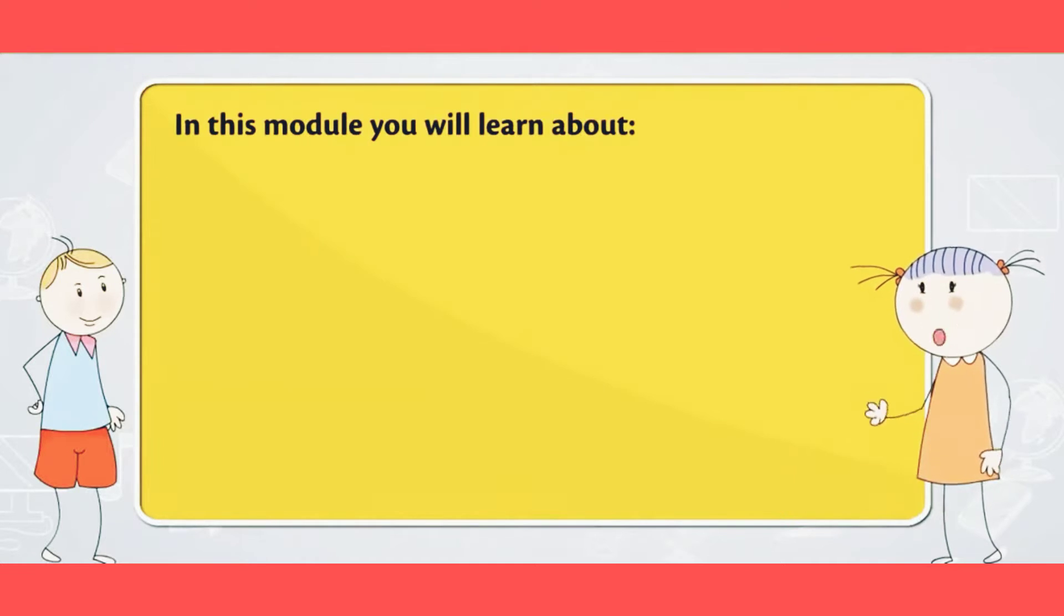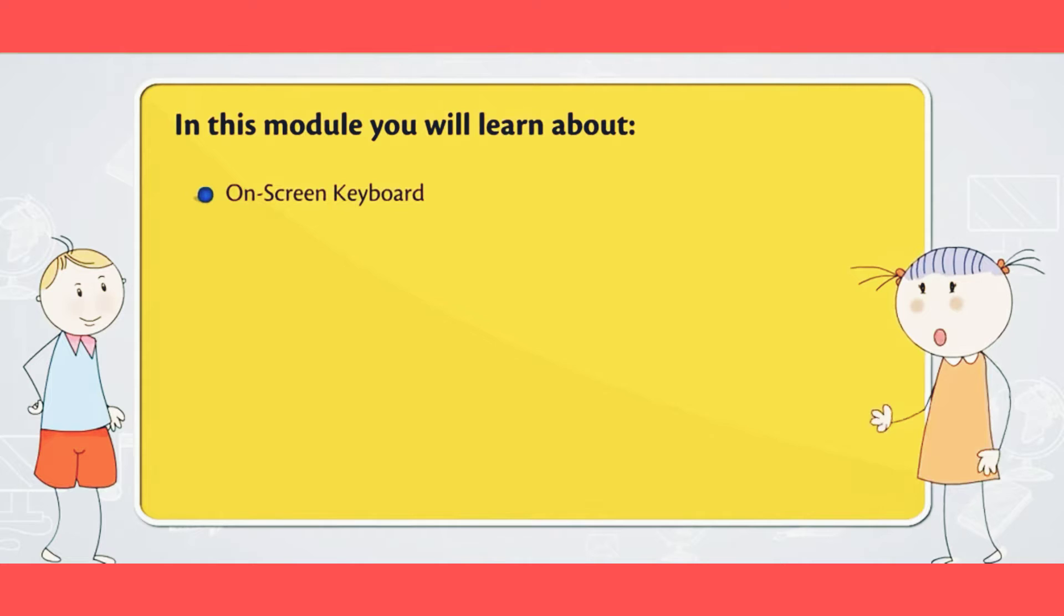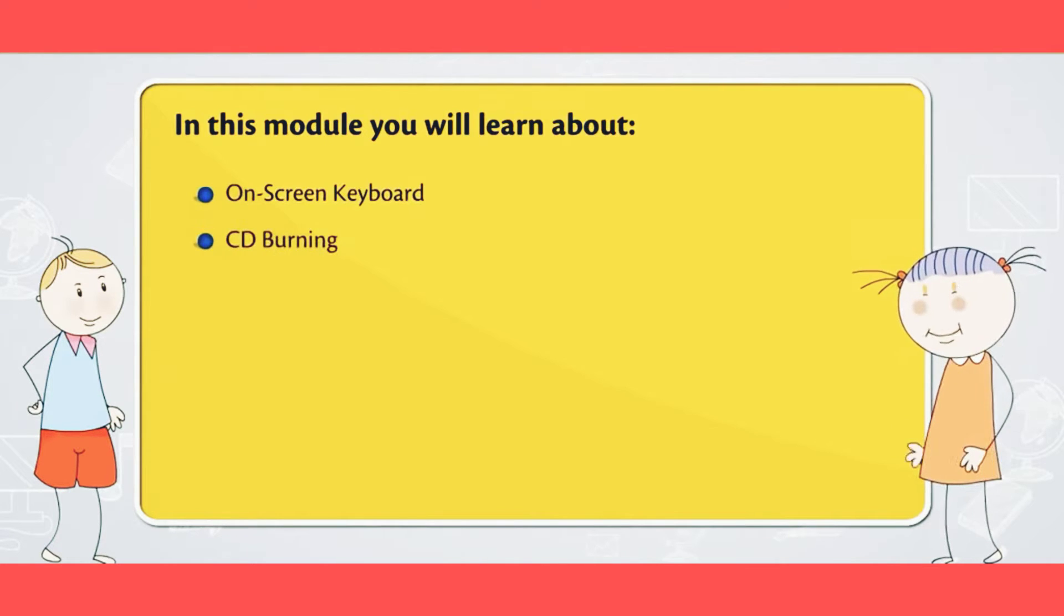In this module, you will learn about on-screen keyboard and CD burning.